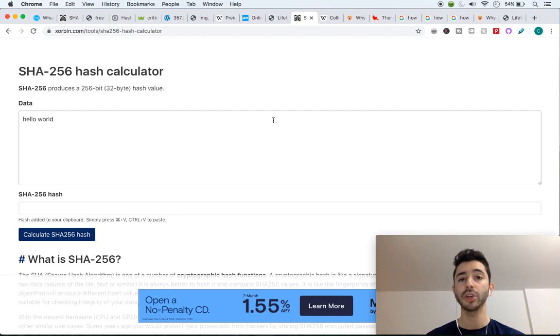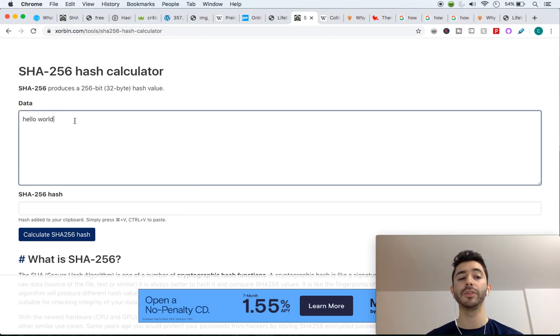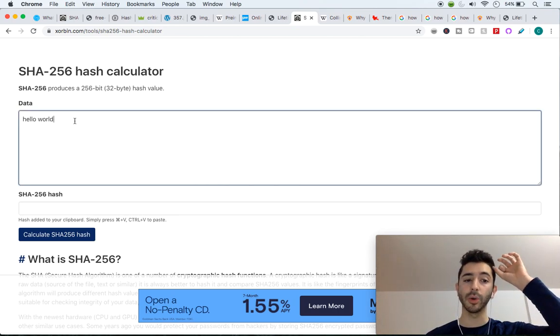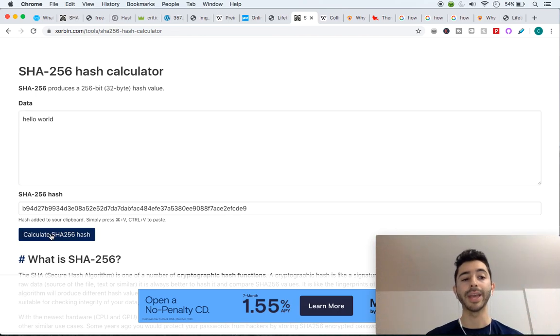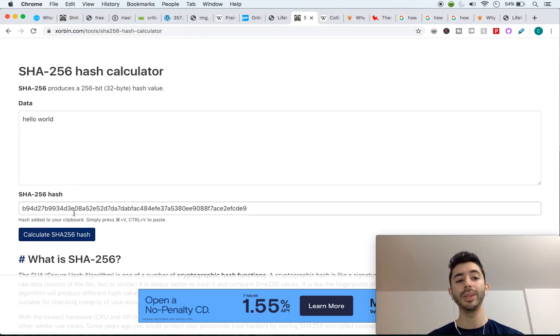So let me show you what I mean by that. If we take using SHA-256, hello world, and we hash it, we get our output of fixed length.